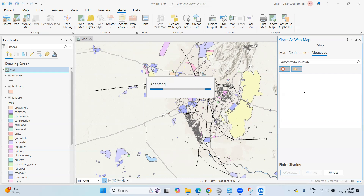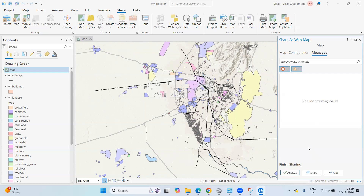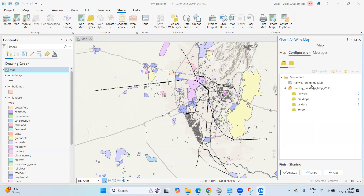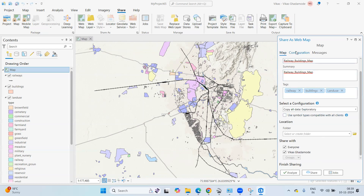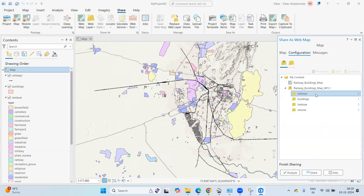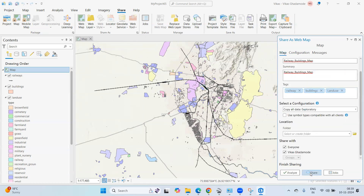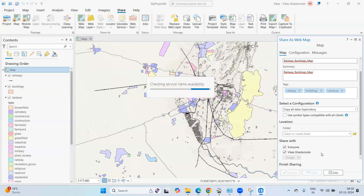Now we can share this to ArcGIS Online. There are no errors. In the configuration, you can see the names of the layers. It shows we are sharing railway, buildings, land use, and naturals. Click Share — this will share with everyone and anyone can see the files I've shared in ArcGIS Online.